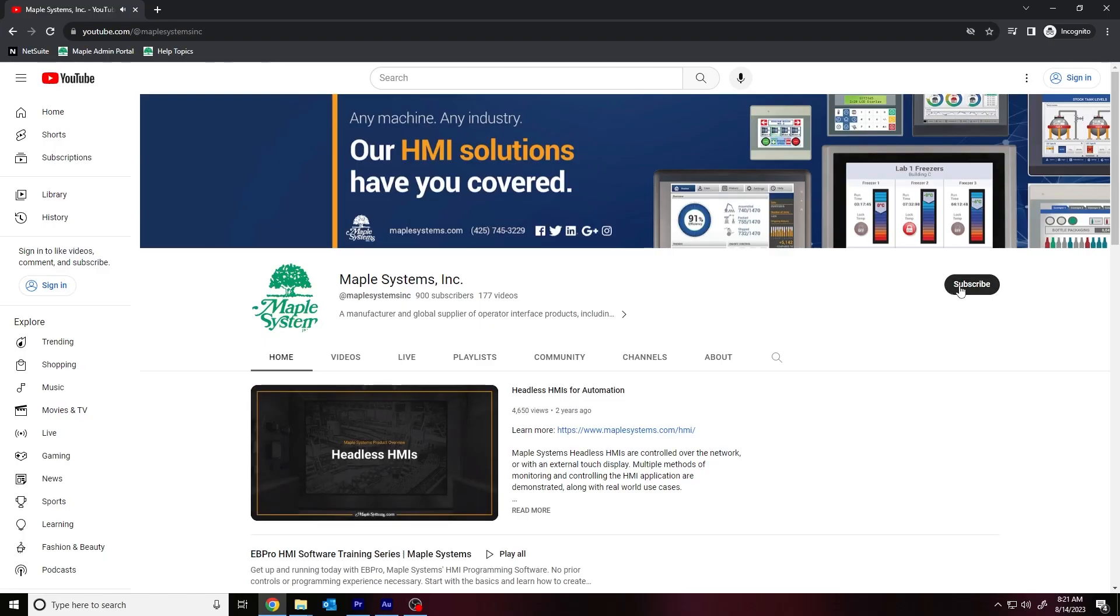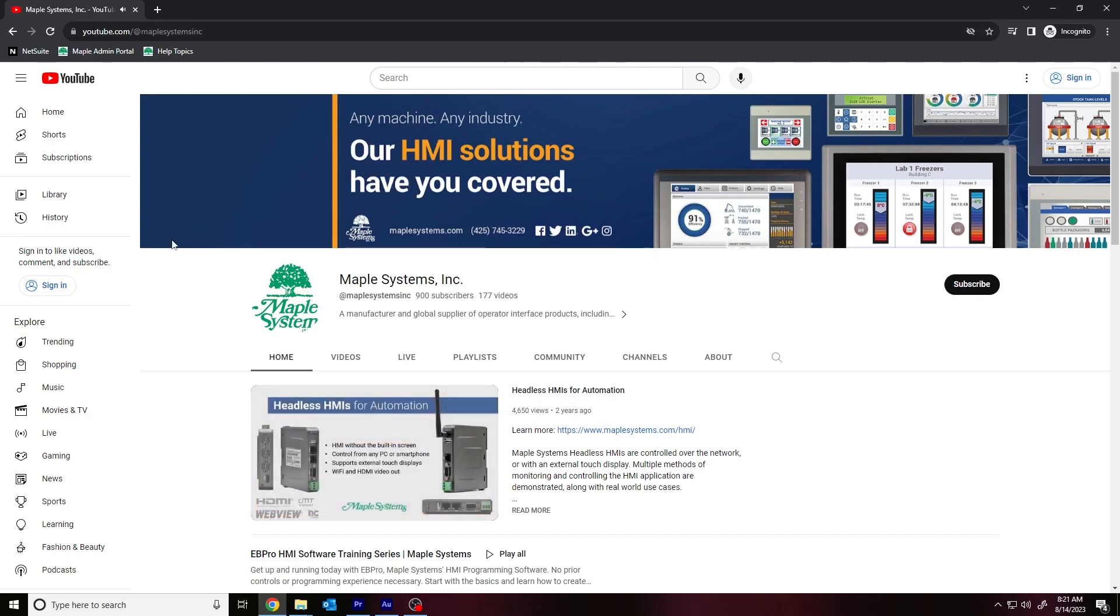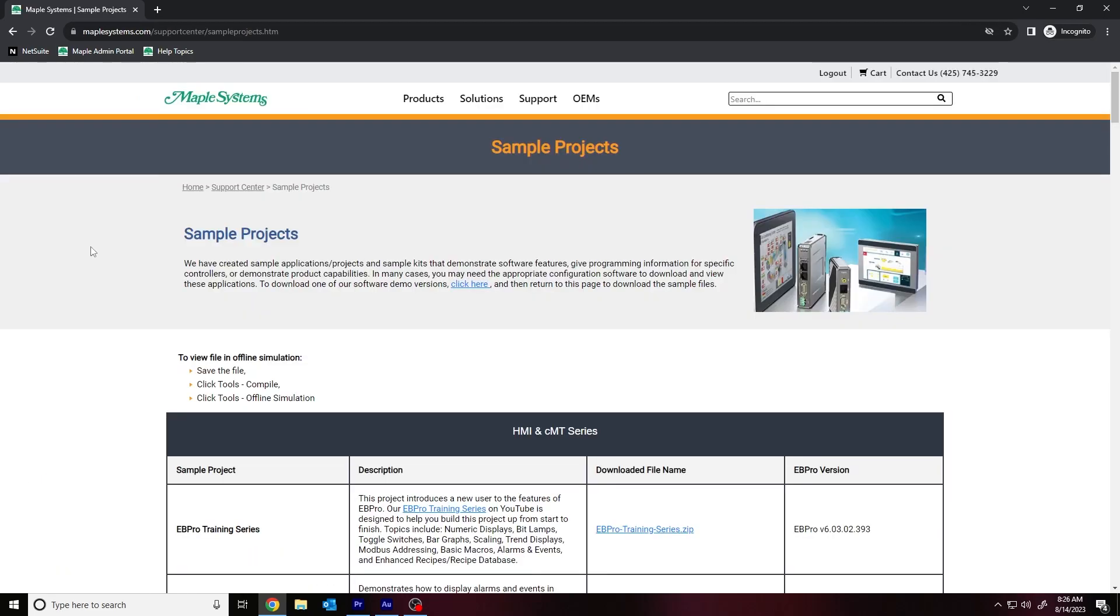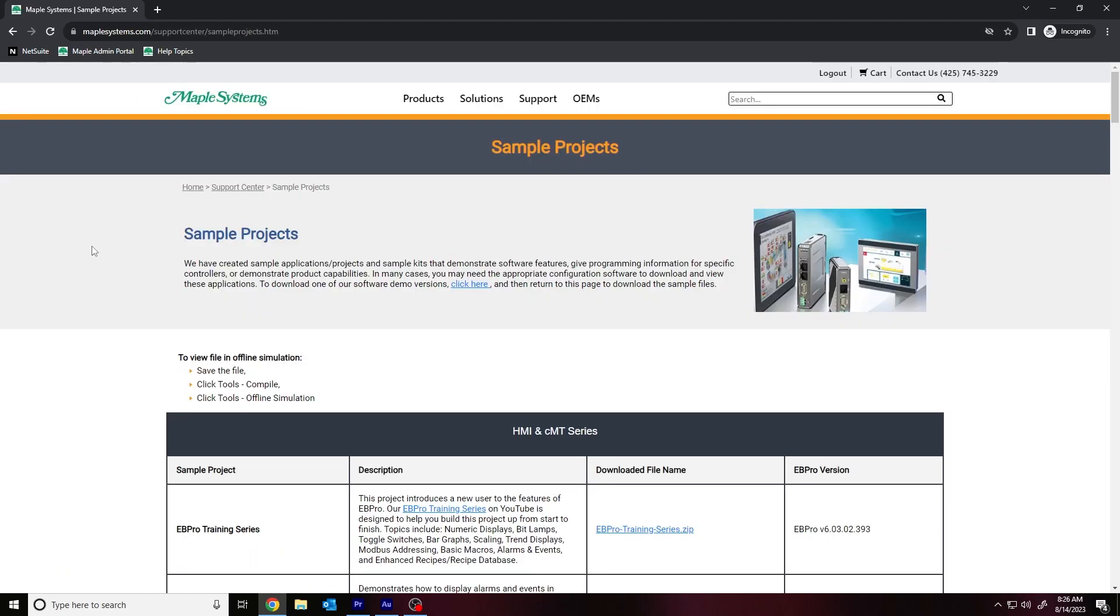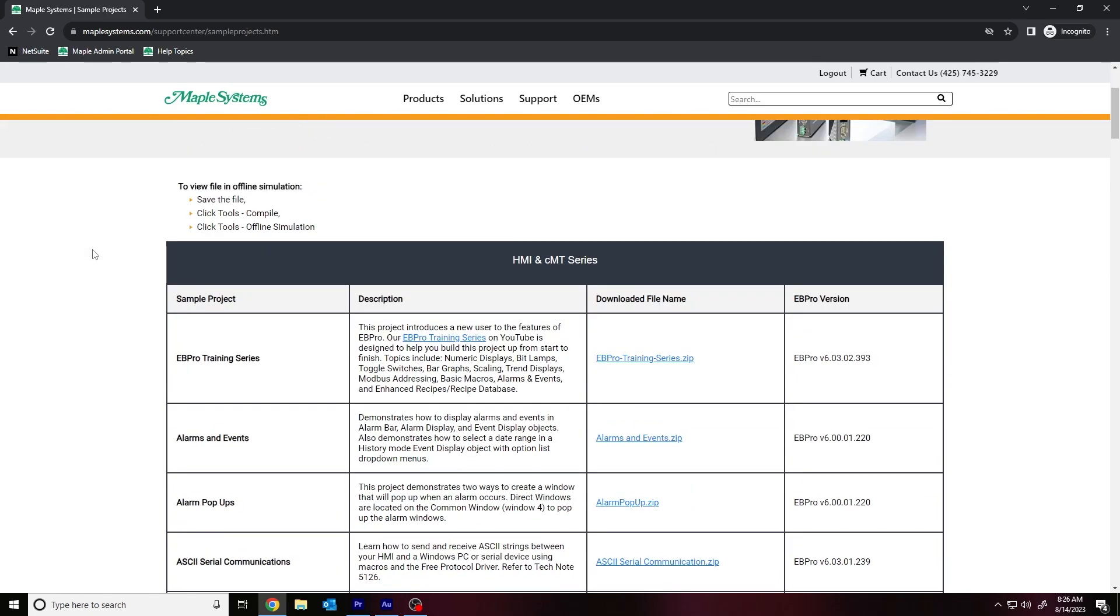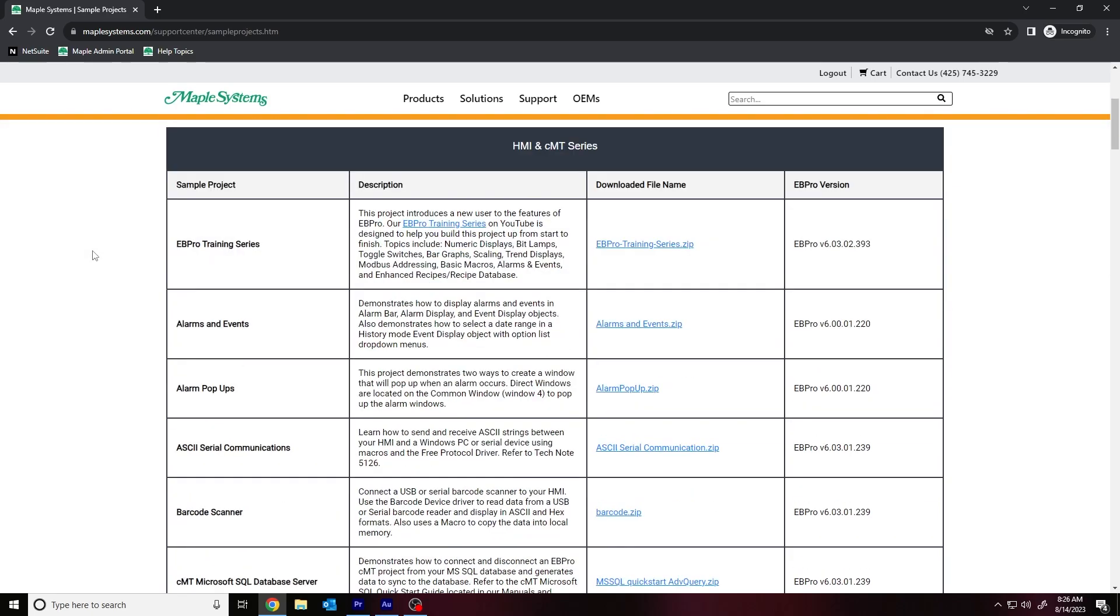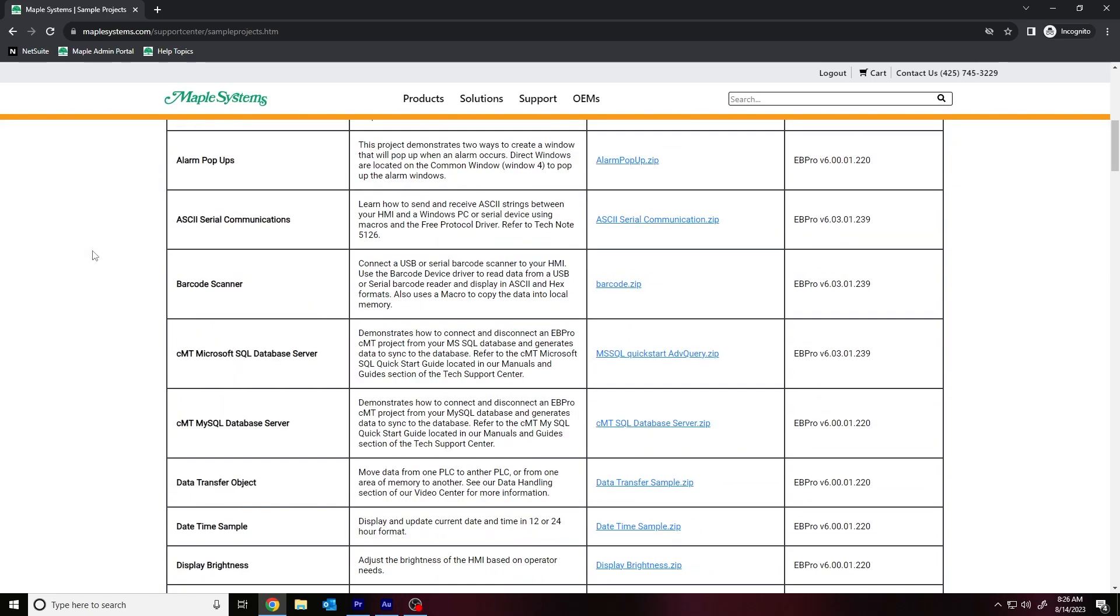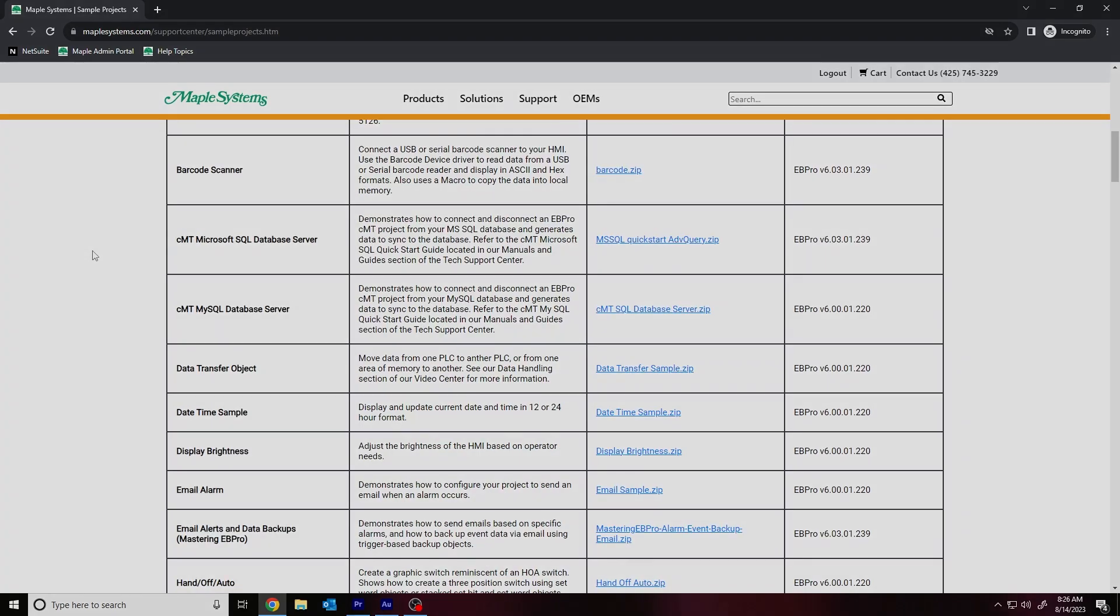If you found this tutorial helpful and would like to see more, head on over to our channel to check out our latest technical tutorials. Feel free to check out our website as well for free demo projects, user manuals, and more. Thank you for watching.